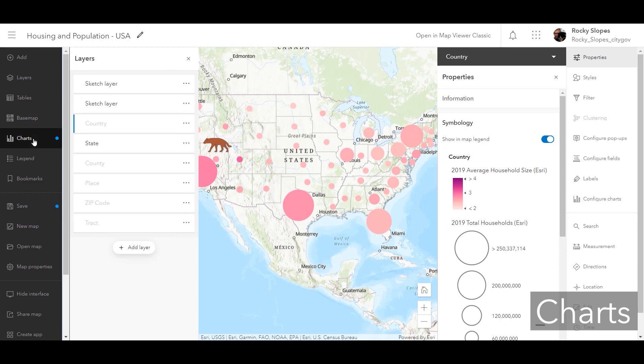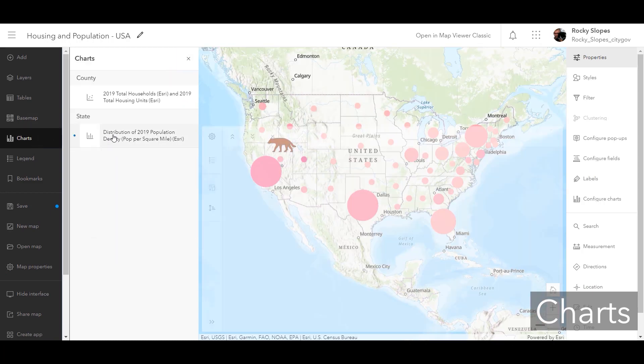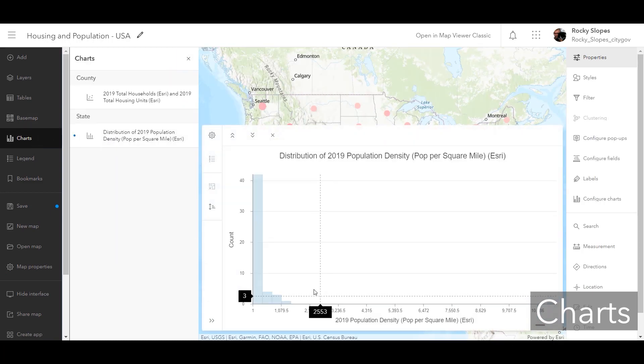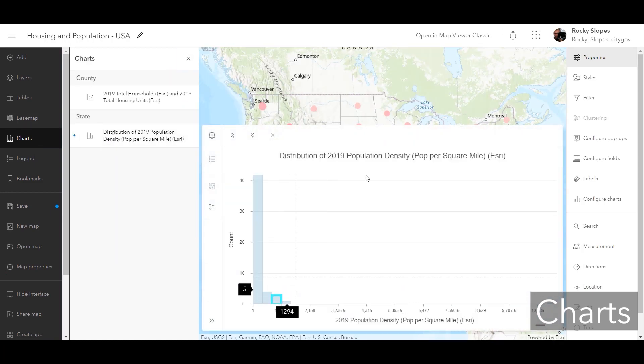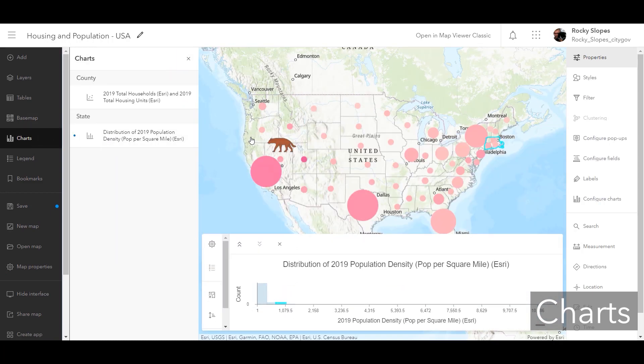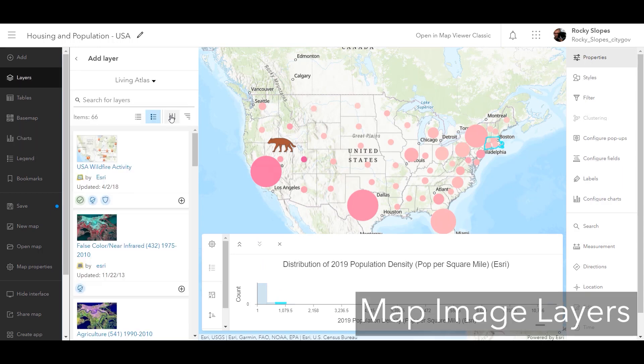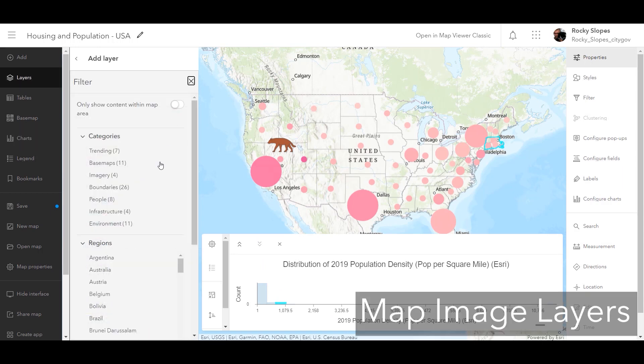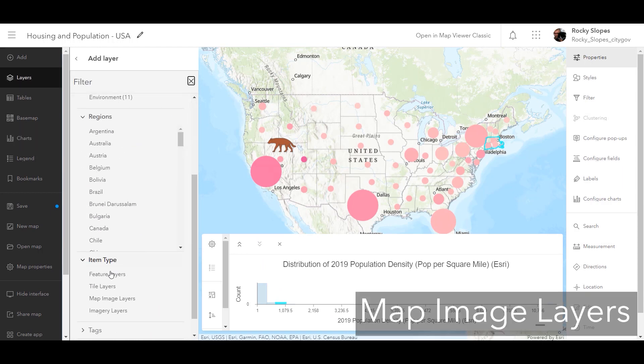Creating charts with maps in the new MapViewer, allowing authors to better understand and interact with their data. Finally, searching for and adding map image layers.